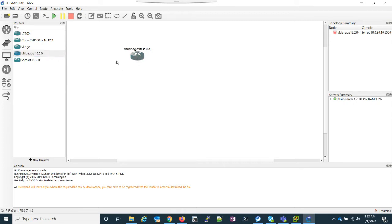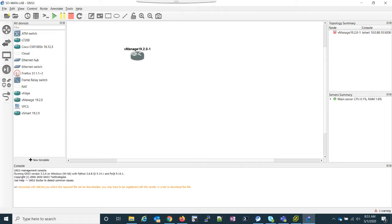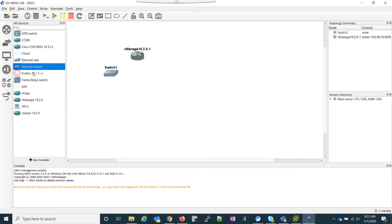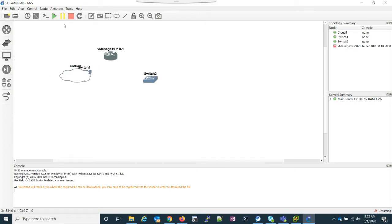I didn't do anything special to get it to work. The vSmart, we will, I'm sorry, not the vSmart. With the vEdges, we will have to do something, but for vManage, we are good to go. So what I'm going to do is I'm going to add a couple switches, and I'm also going to add a cloud.